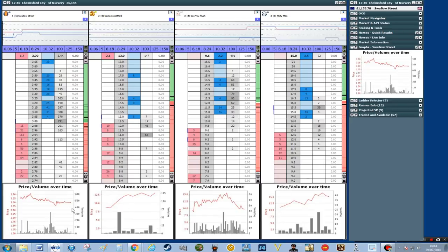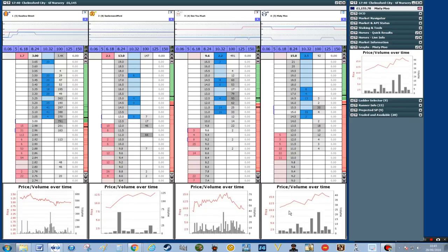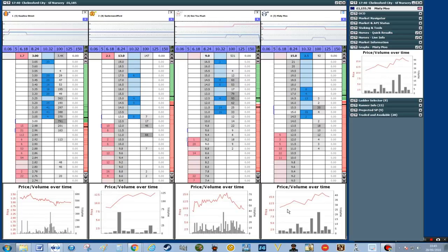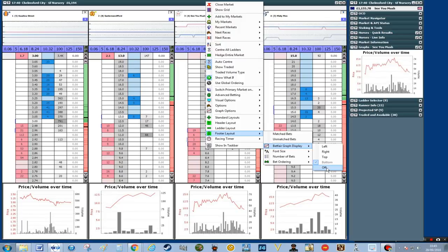Now you can see also at the bottom we've got the graphs. I don't really need those because I've got the graphs on the right-hand panel, so again I'm going to get rid of these at the bottom just to make a little bit more space. This is the step you need to do to get rid of those graphs at the bottom.